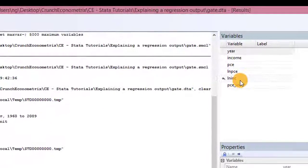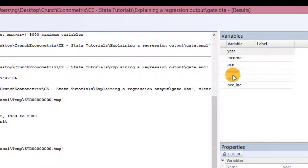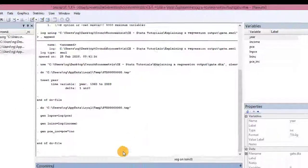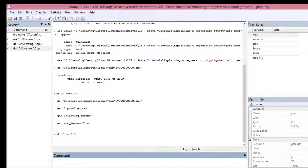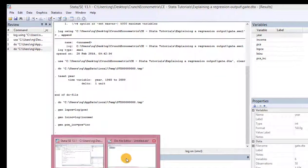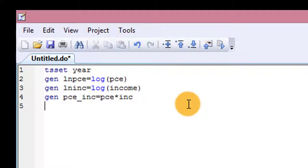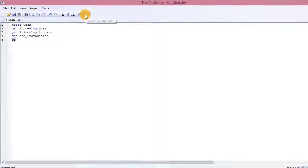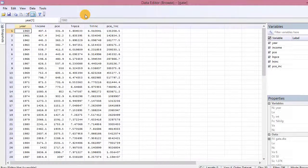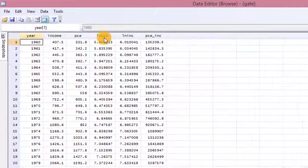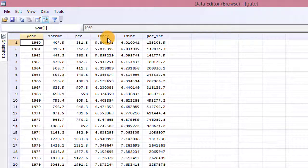This saves a lot of time compared to typing three different commands separately. So let me type browse — instead of typing browse all the time, I can also come here and just put BR. So I execute that too, and the data opens up. You can see that I have three additional variables: the log of PCE, the log of income, and the interaction term.